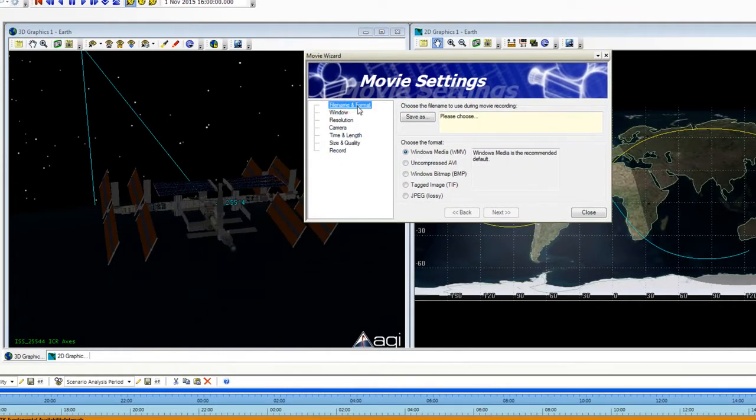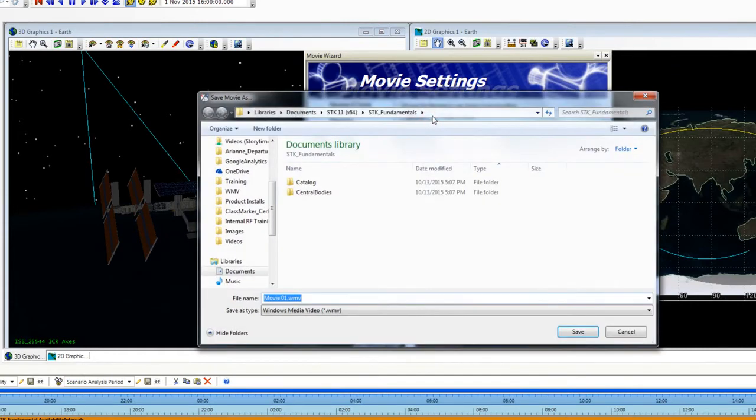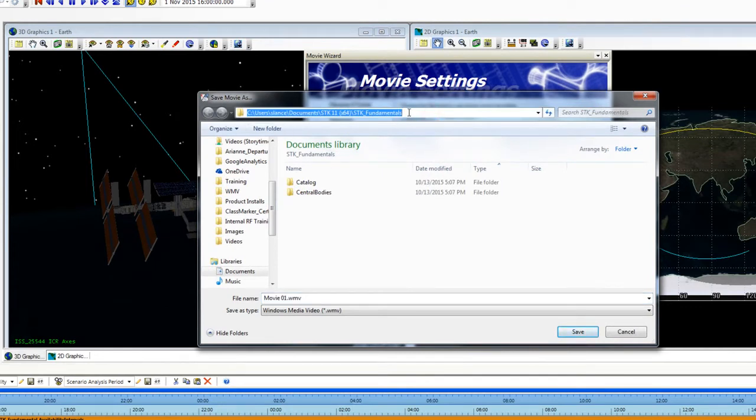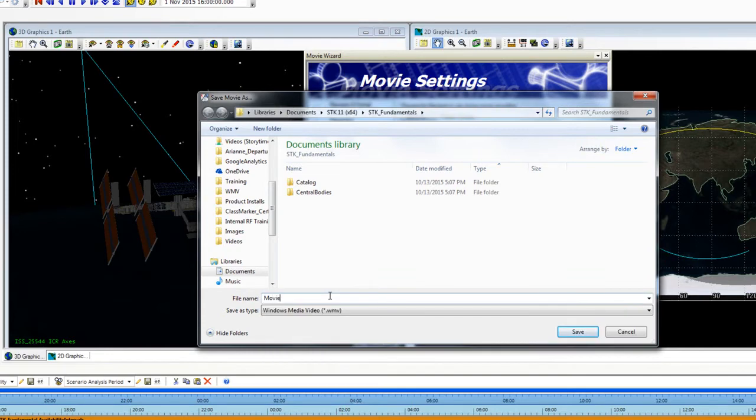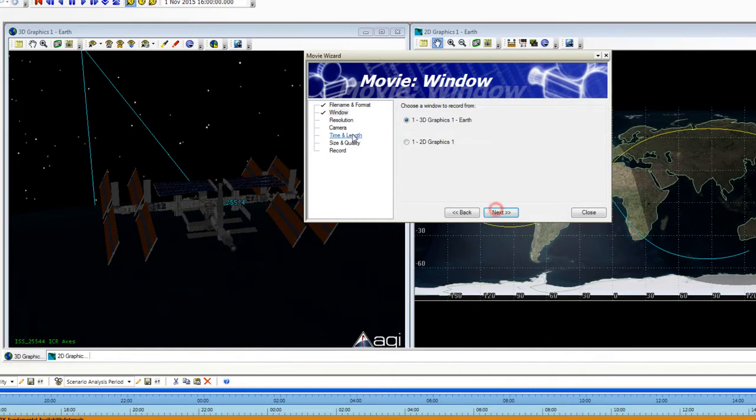The first thing it's asking us is for the file name and format of our movie. I am going to select the format as Windows Media Format. I'm going to click Save As and it brought me to my scenario directory there and I am going to call this Movie and click Save. I can go ahead and click Next and it's going to put check marks next to the options I've already selected.